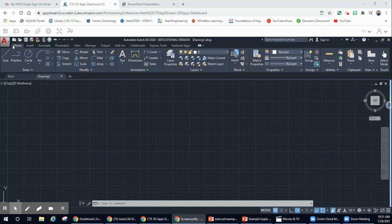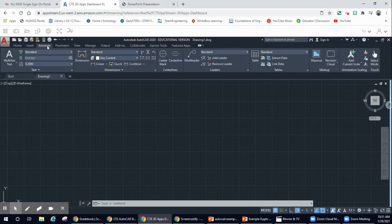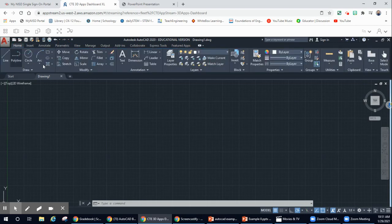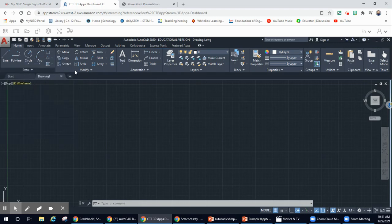So when you start on the top right here, you're going to see that there's different tabs. Each tab opens up a ribbon, and you can see that the ribbon is divided up into panels — this right here is our drawing panel, our modification panel, annotation panel, layers panel, and so on.